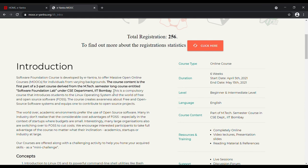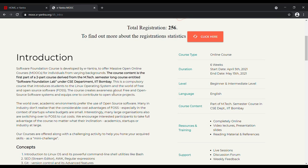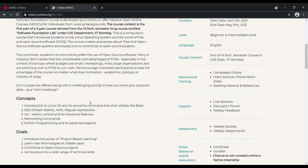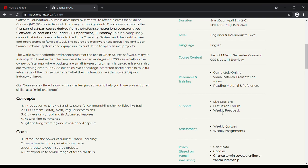Important concepts such as Introduction to Linux OS, SED, AWK, Regular Expressions, Git, Networking Commands, Python Programming, etc. will be covered during the said 6 weeks. The course offers live sessions, discussion forums, weekly feedbacks, quizzes and assignments.